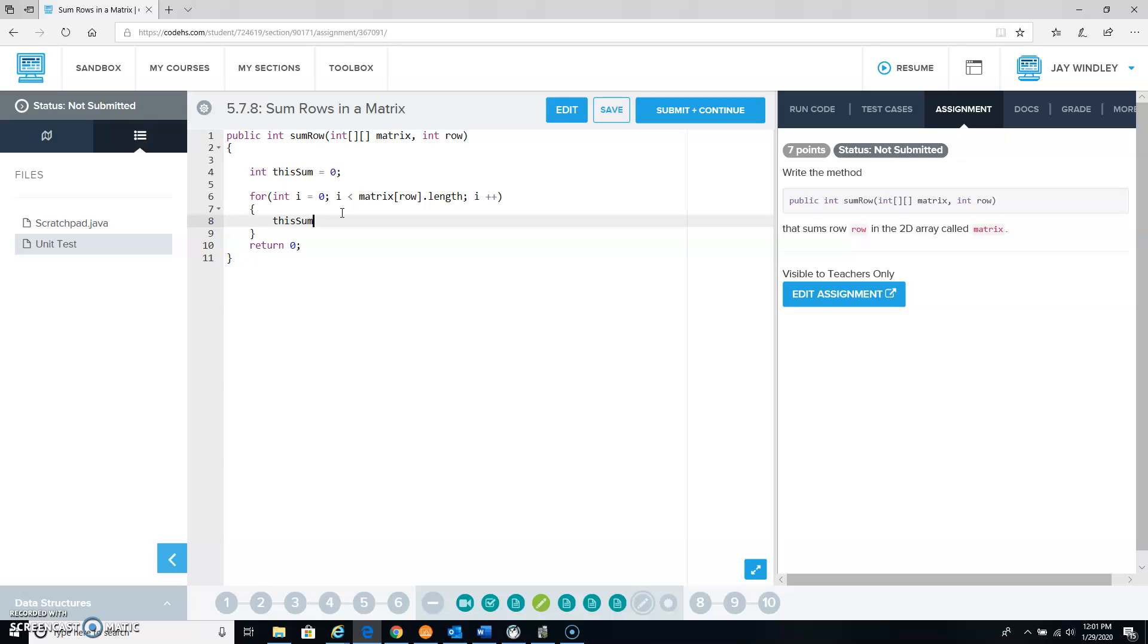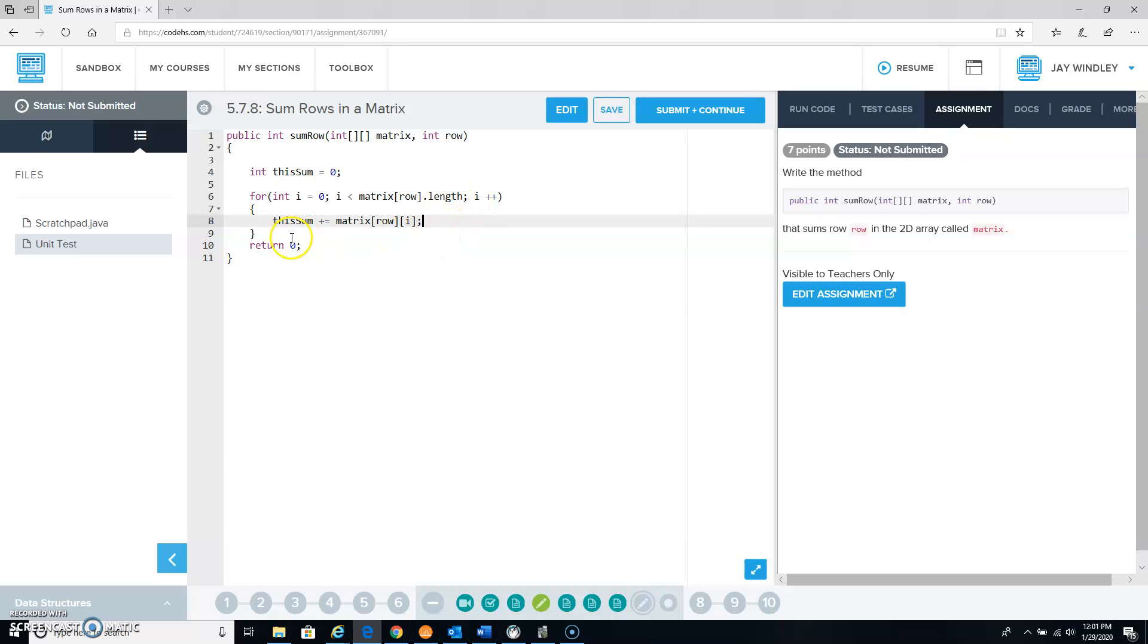So this sum, let's add to this sum the number that is in our matrix at row row and column I. And I is going to go from 0 to however long that row is.